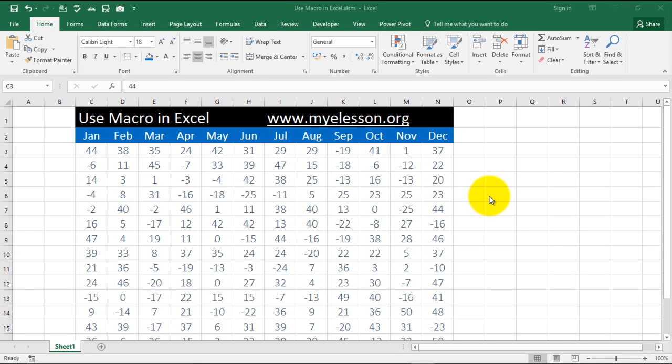Hello and welcome to my lesson. I am your guru and in this video I will tell you how to record a macro and use it in Excel. It's a very easy thing.